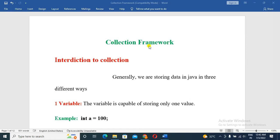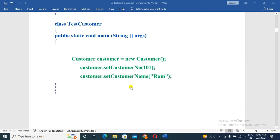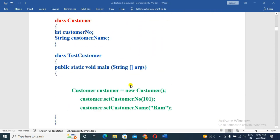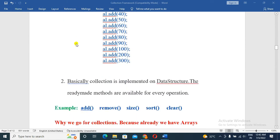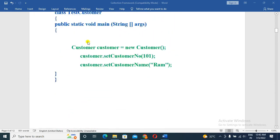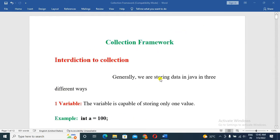In this video, we will cover the collection framework. Generally, we are storing data in Java in three different ways.